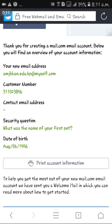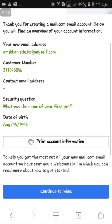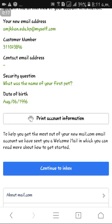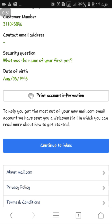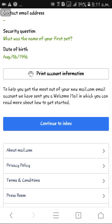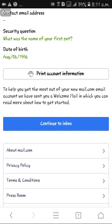Your new email address is mjcon.edu.kp at myself.com. Your customer number and contact email address are shown here. A contact email address is your existing email address if you have one. The security question is your first friend's name, and date of birth is also shown.